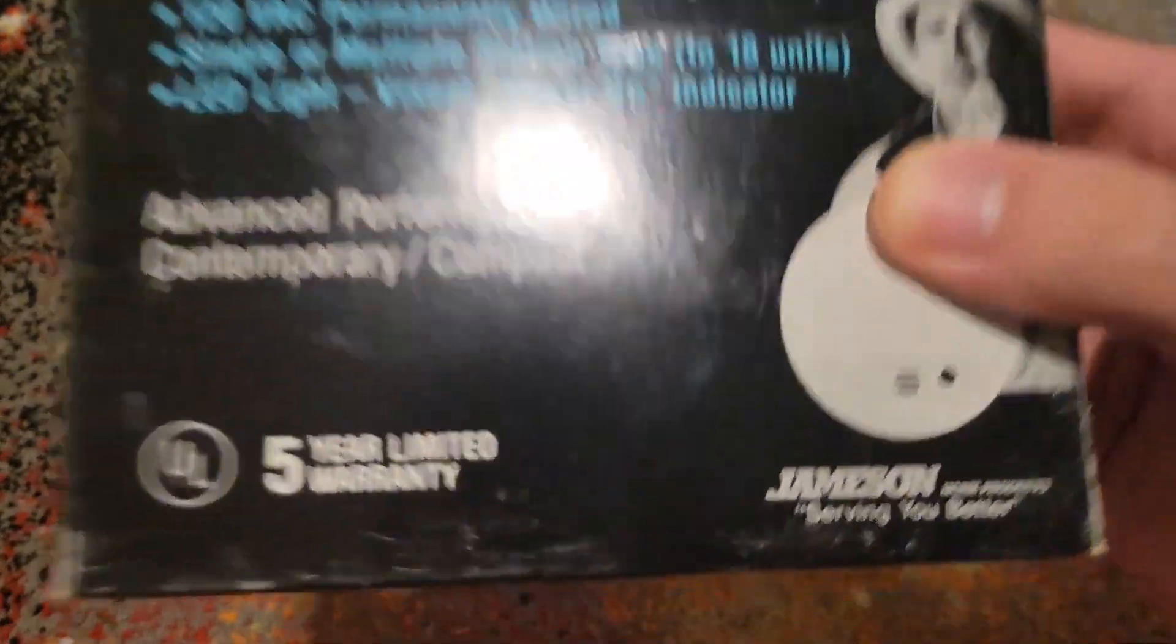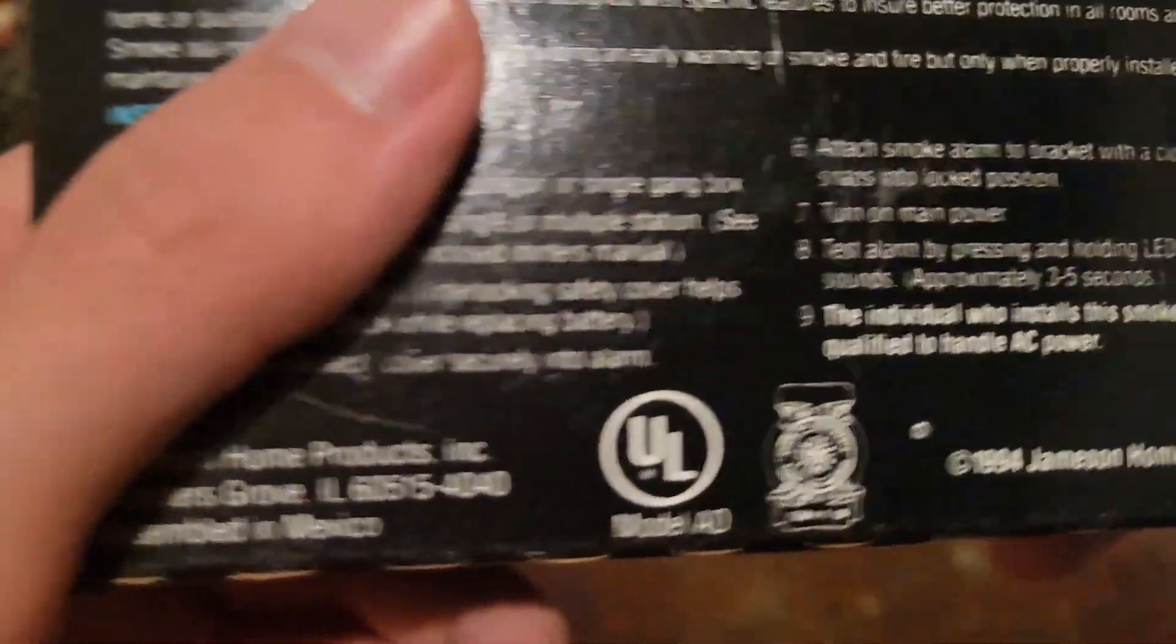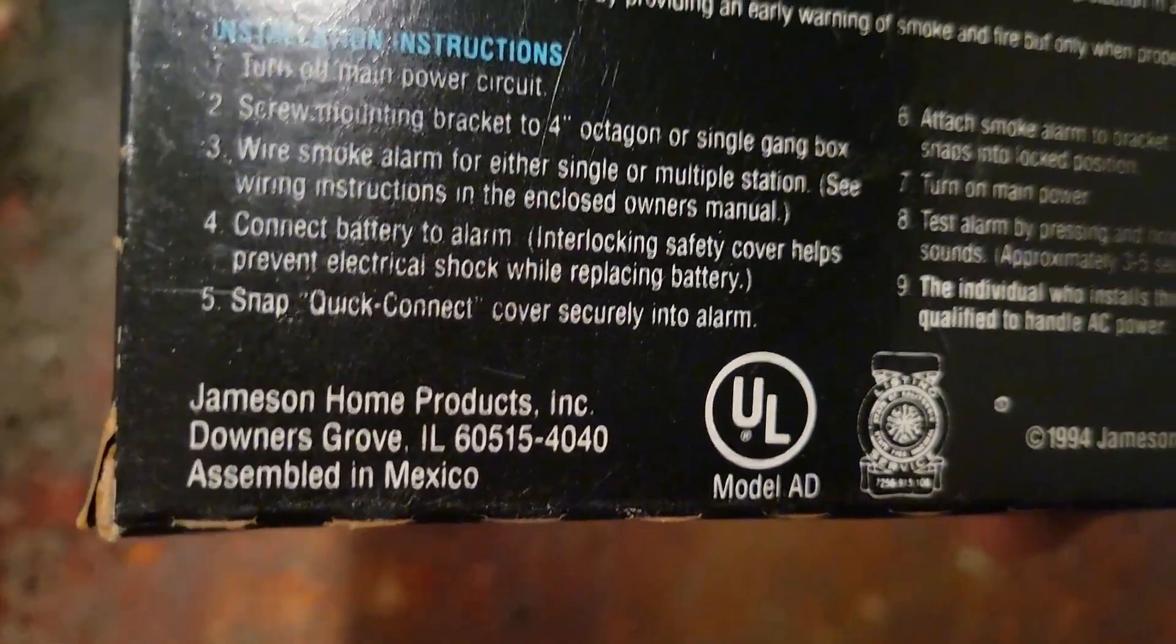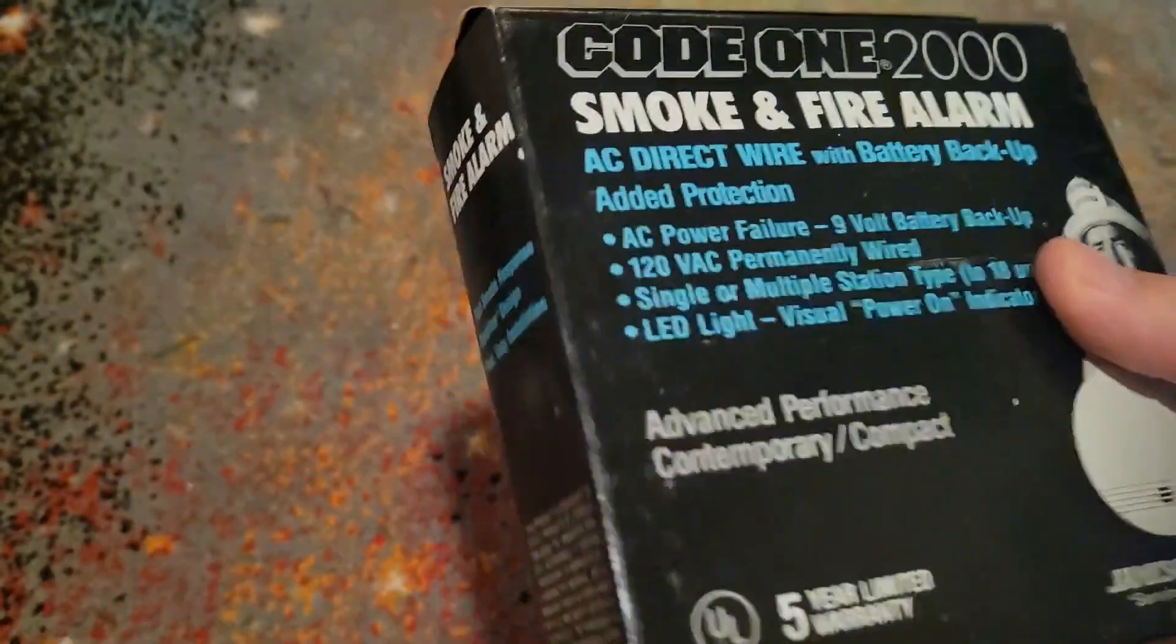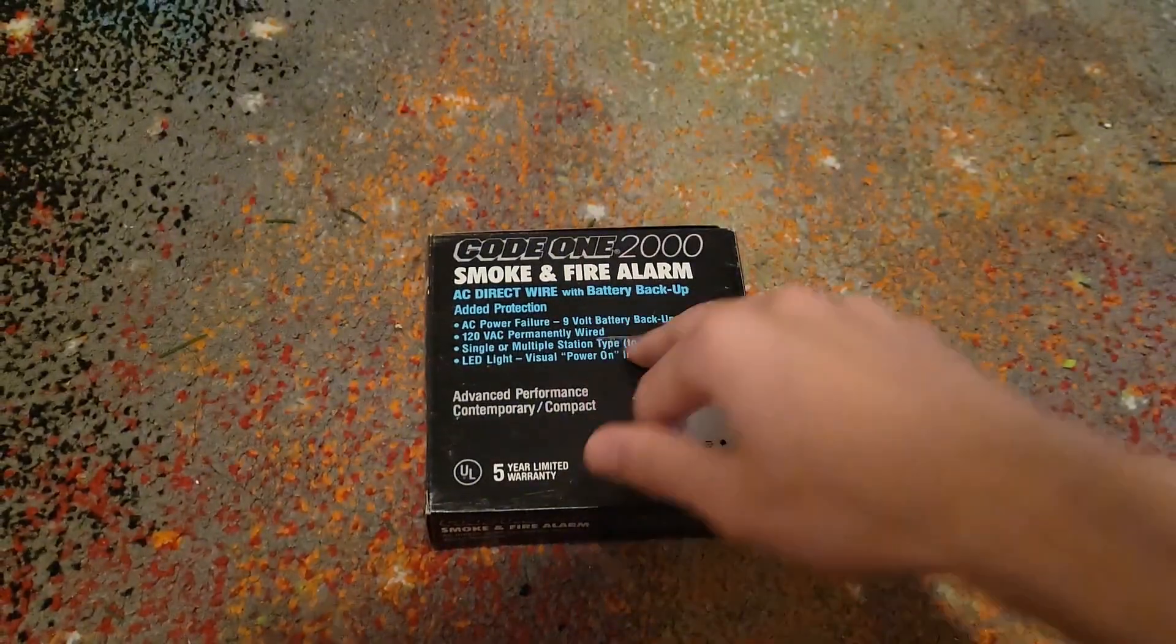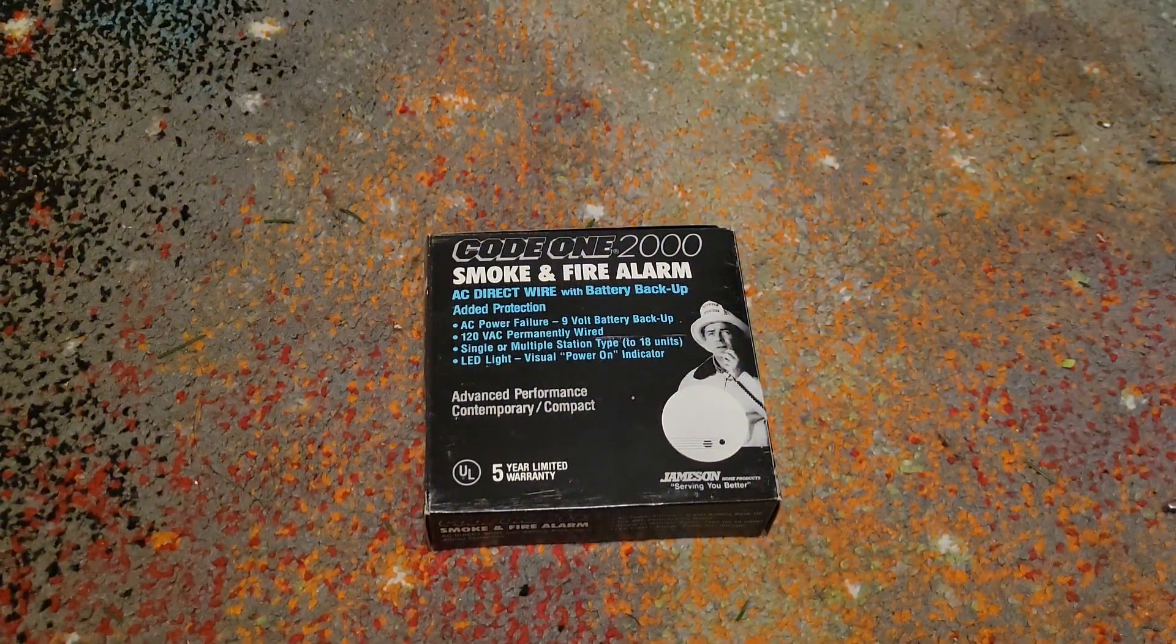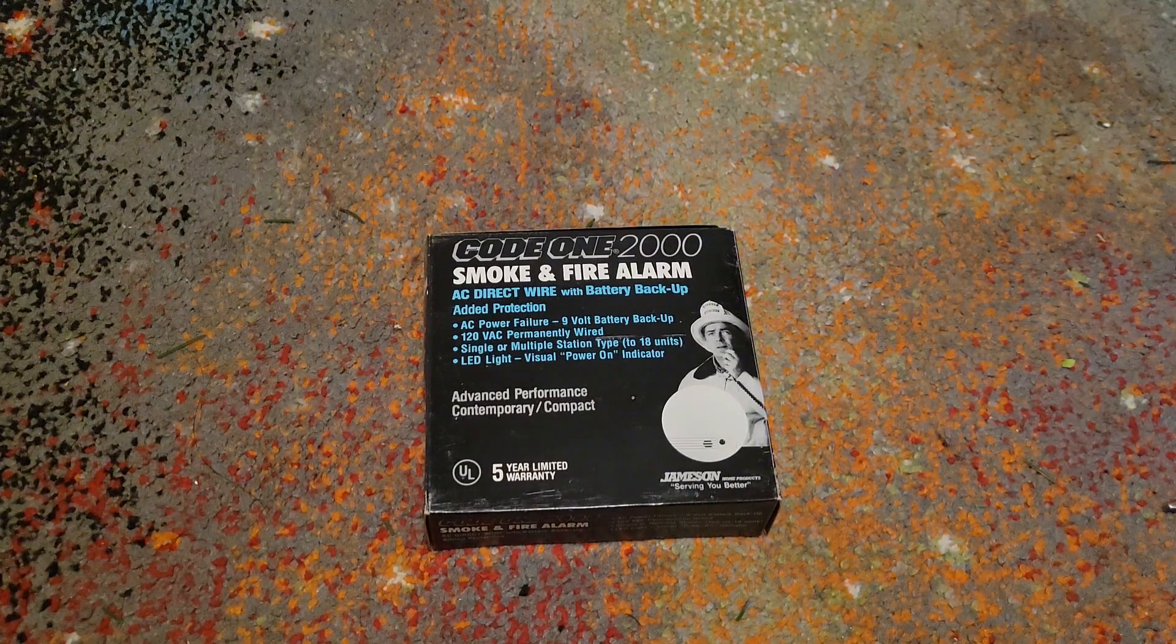These are Code One Jameson, in this case model AD. Where is the model? I can't find it on the front. I don't know where it is, but yeah, it's Code One AD and this is a lot of three of them.